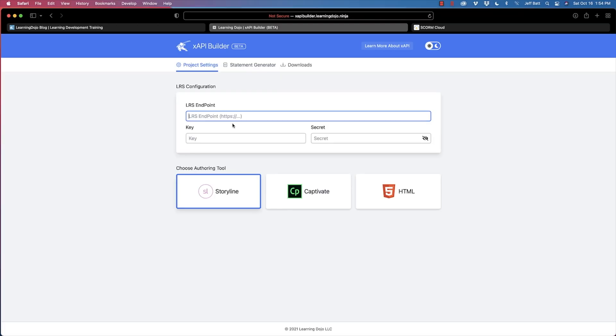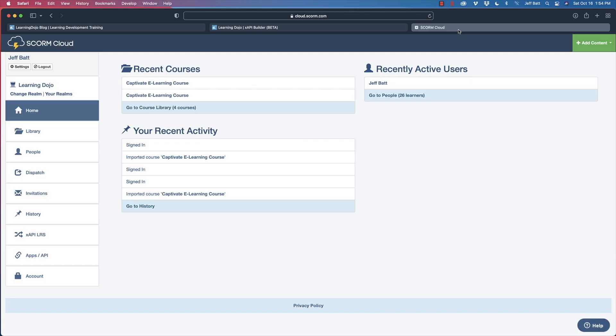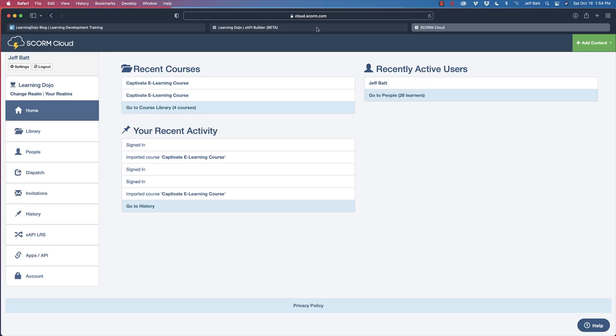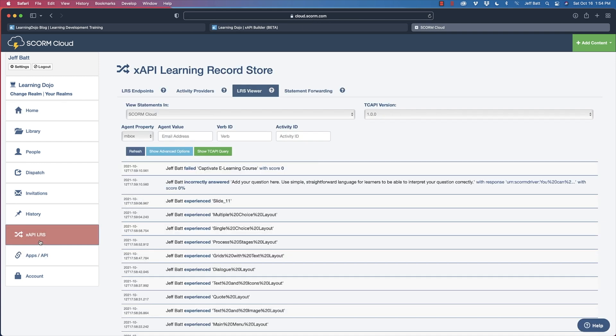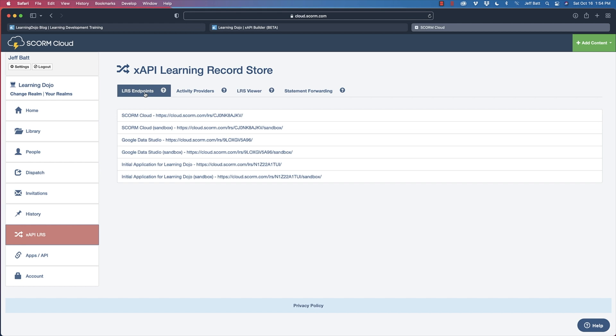This is how XAPI knows where to send the information. There are tons of learning record stores out there, so it needs to be able to connect and authenticate that you're able to send information over. You get this information inside of your learning record store — whether you're using Learning Locker, Veracity, Watershed, or something else. The one I like to use for testing is Scorm Cloud. You can sign up for a free account at cloud.scorm.com, and then once signed in, go to the XAPI LRS to get your endpoint.